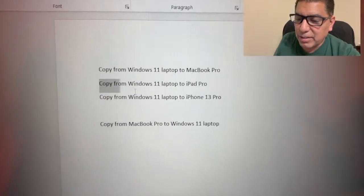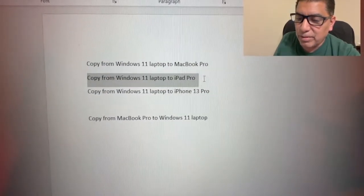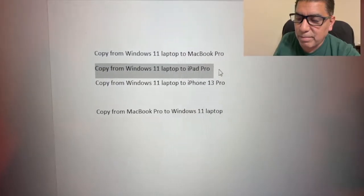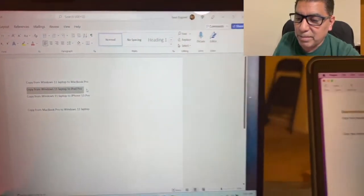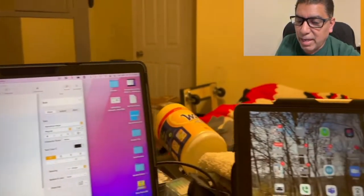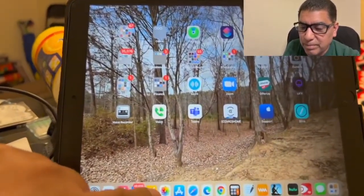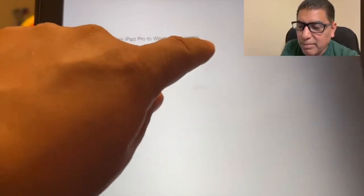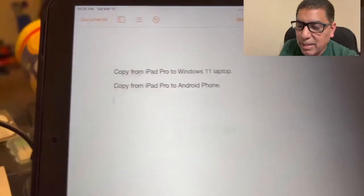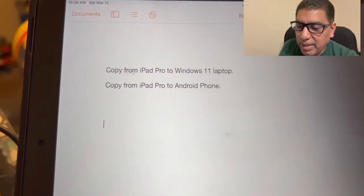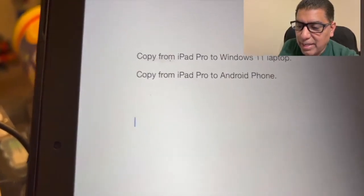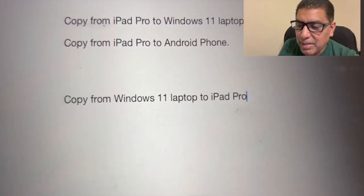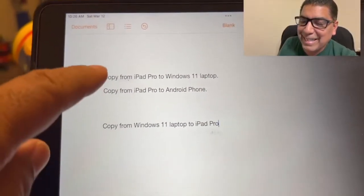So next, let's go ahead and copy from Windows, my Windows 11 laptop, and paste it into the iPad Pro. And so let me launch there Apple Pages. We get to a nice clear open area. And bingo, there it is.